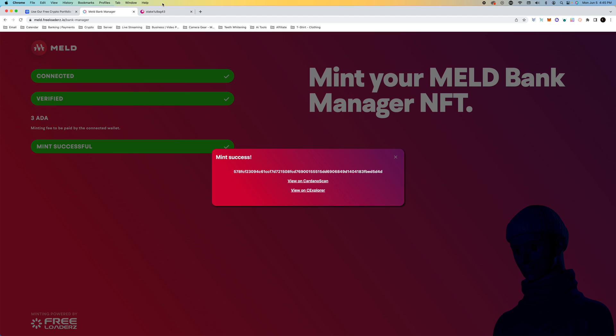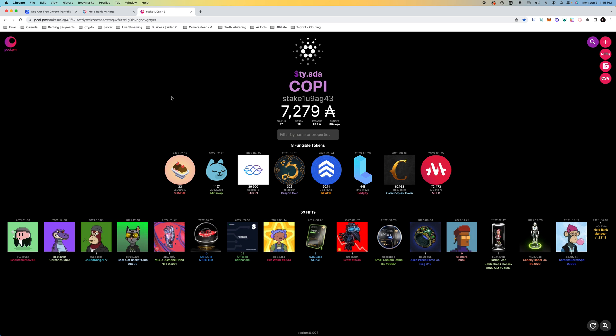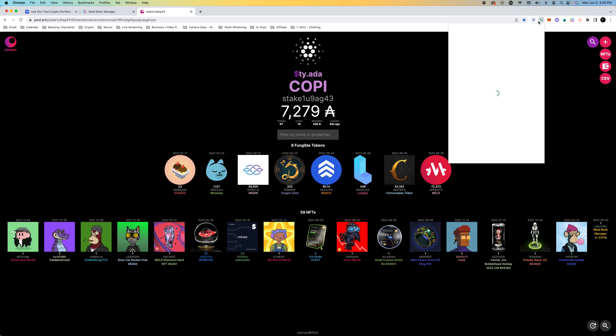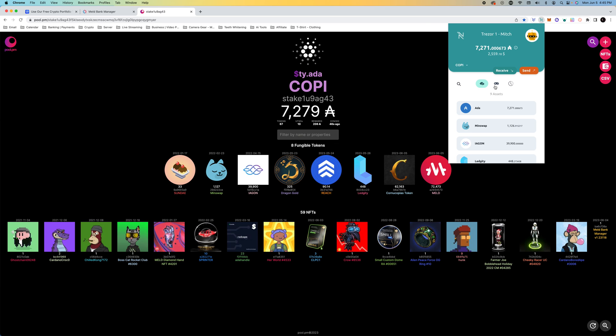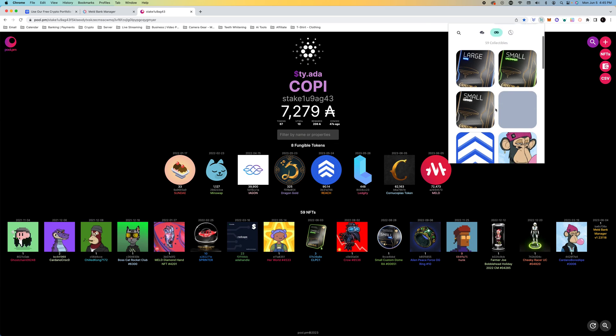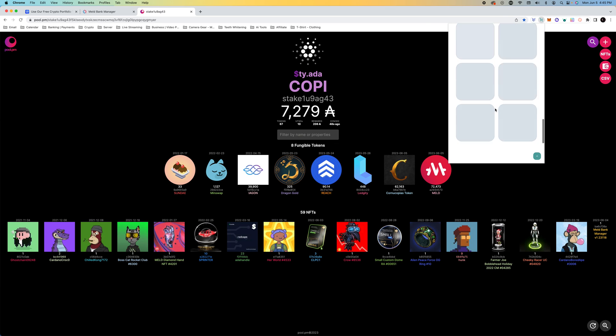If we take a look at the wallet, this is going to be on pool.pm. This is my red cape wallet. This was the test net one I did. Hopefully this will look and appear a bit different. I was told that I should just remint again.